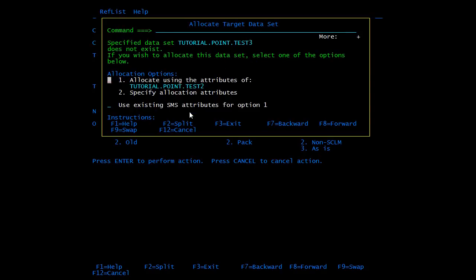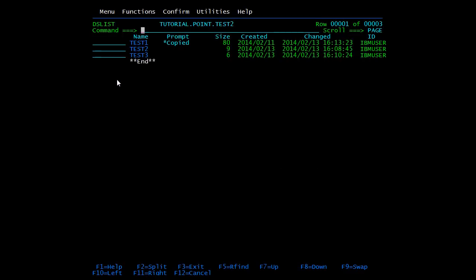Press enter. On this screen it is asking for confirmation to allocate the attributes of test2pds. We will use the existing attributes — type 1 here. Option 1 is to allocate using the attributes of test2pds. If you want to give new attributes, type 2 to specify allocation attributes and press enter. Here you can see the message 'copied', so this member has been copied.